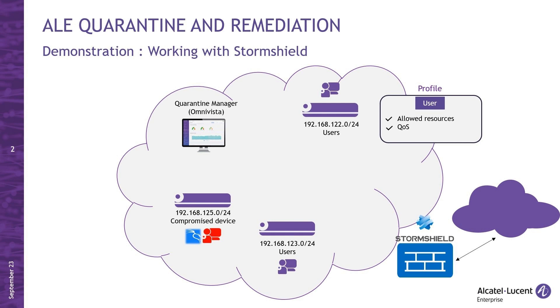In a zero-trust strategy that employs micro-segmentation, one key element involves addressing hosts where vulnerabilities have been identified. When such an event is detected, we have the capability to swiftly implement quarantine measures.